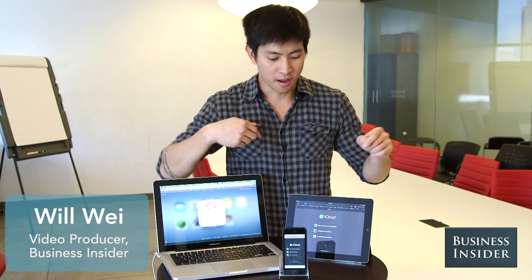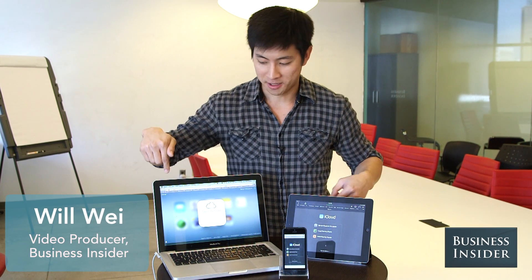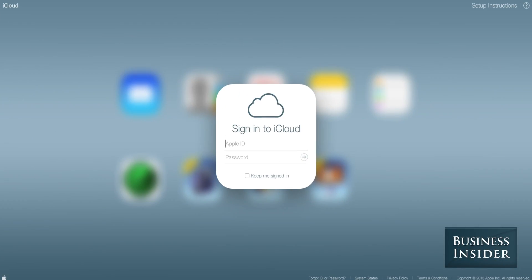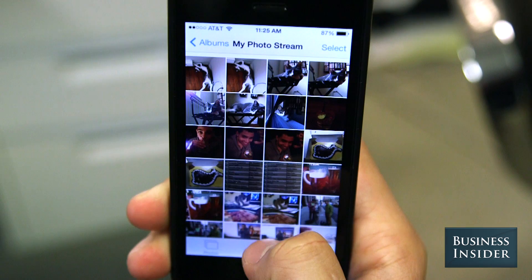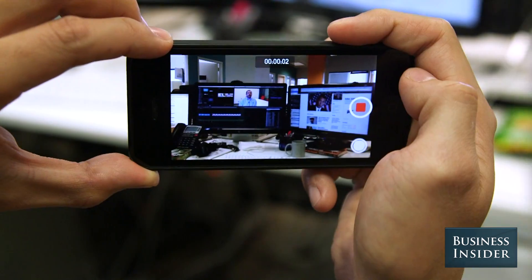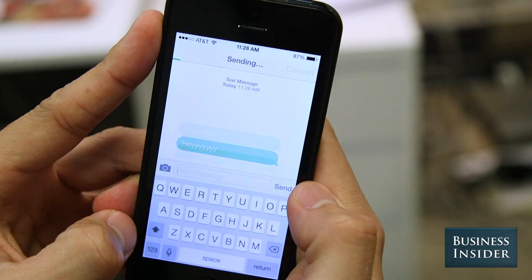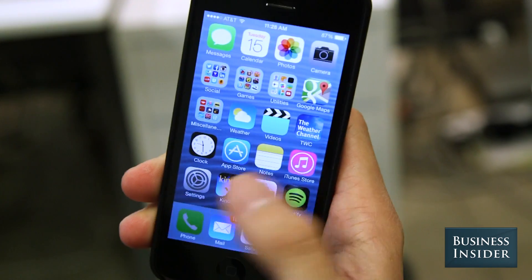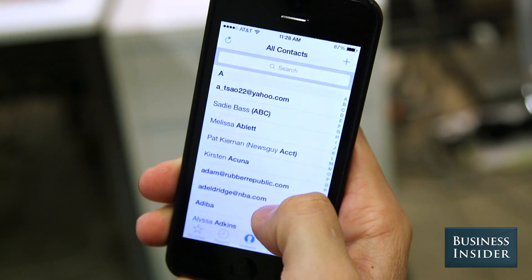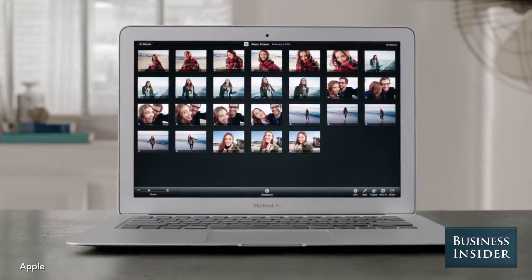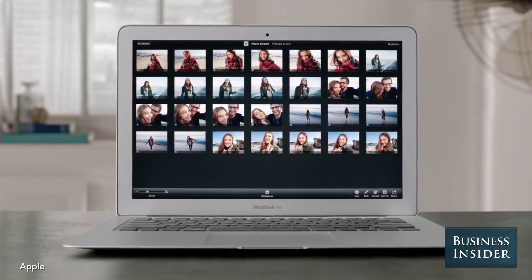If you have an iPhone, iPad, or Mac device, then you need to use iCloud, Apple's cloud storage service. What does that mean? You can back up your photos, videos, messages, contacts, and more, and seamlessly sync them all together amongst your Apple devices.